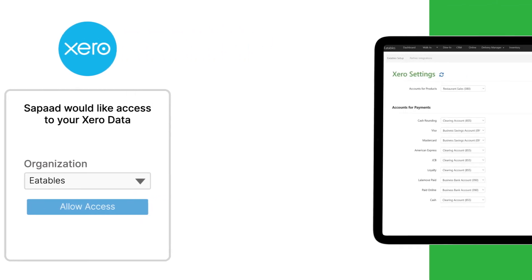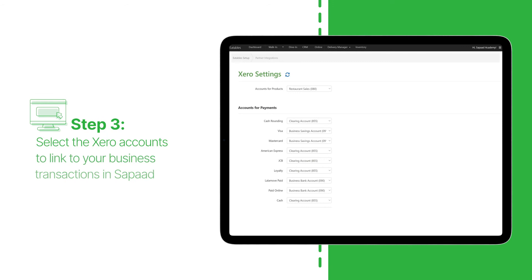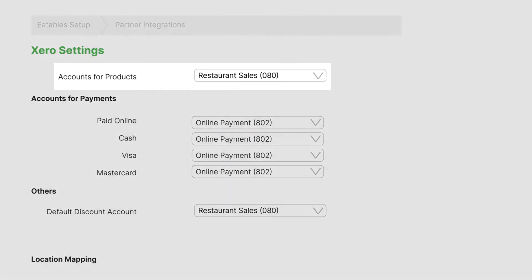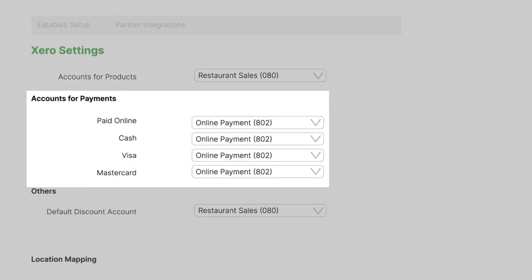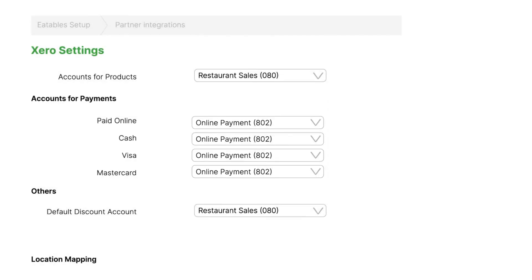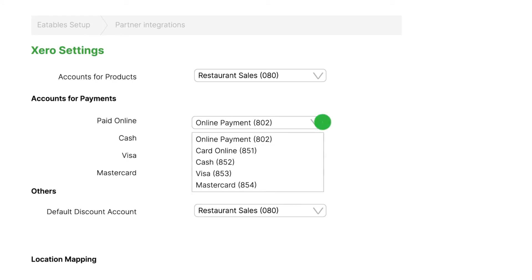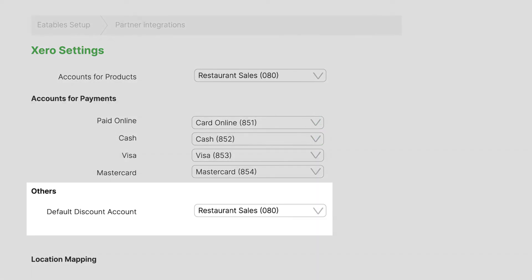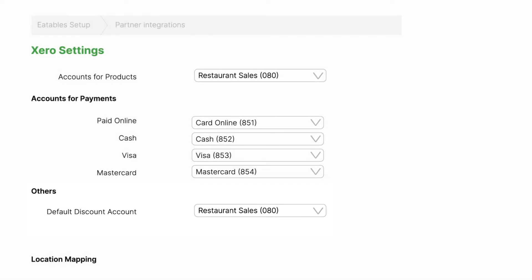And lastly, Step 3: select the Xero accounts to link to your business transactions in SAPAD, such as sales, payment information, and discounts. The account for products records all product sales for your completed orders. The payment account records the transactions of each payment type in your SAPAD account. Make sure that all payment types in SAPAD have been added to your Xero account. The default discount account records all discounts given to customers and can be mapped to your revenue and expenses account.